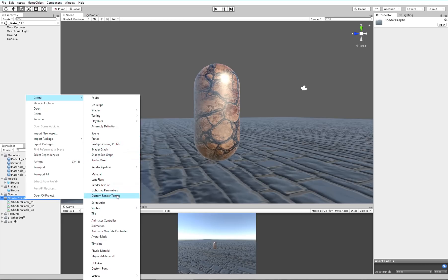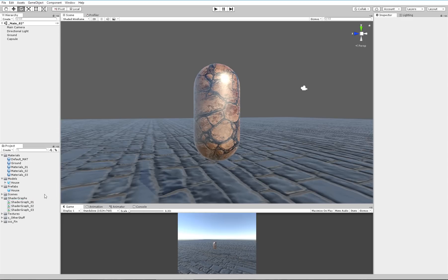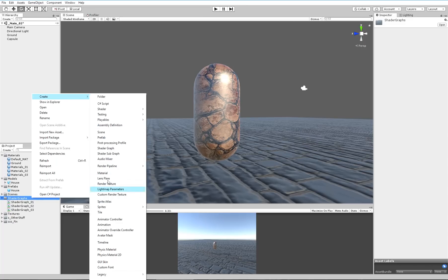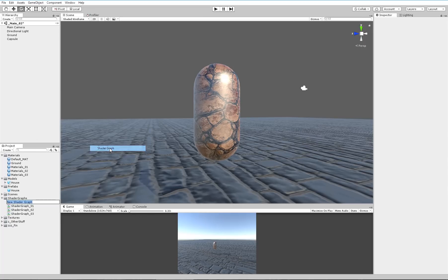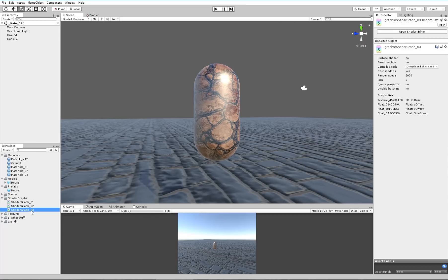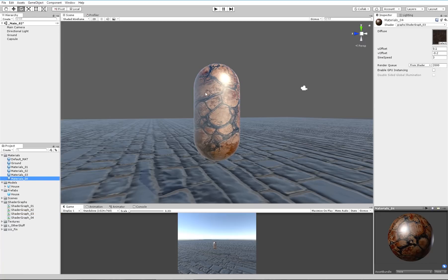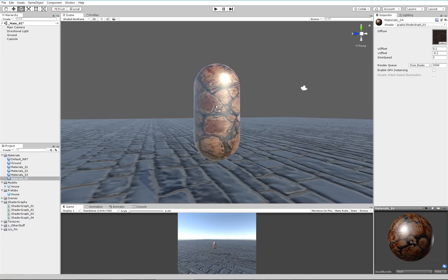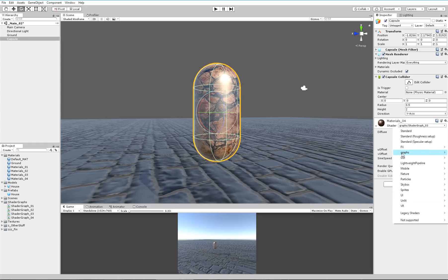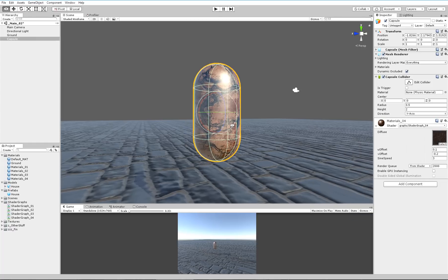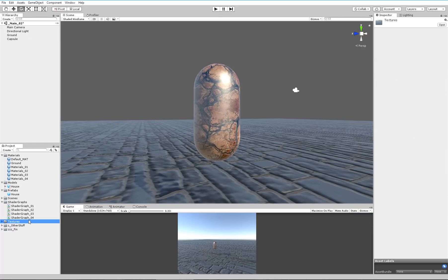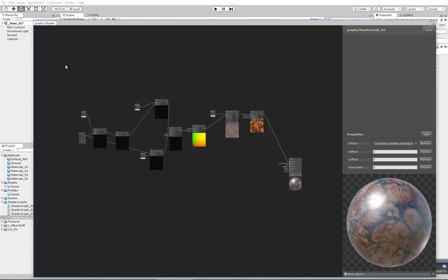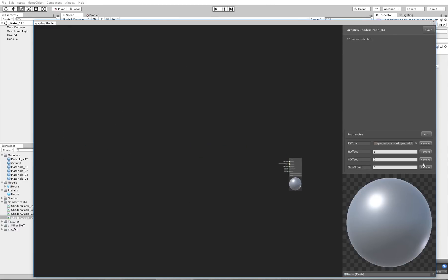Let's make a Shader Graph. Actually, let me duplicate that one. Let's apply it. Let's go to Graph, Shader Graph 4, and let's double click Shader Graph 4. I'm going to delete absolutely everything here.